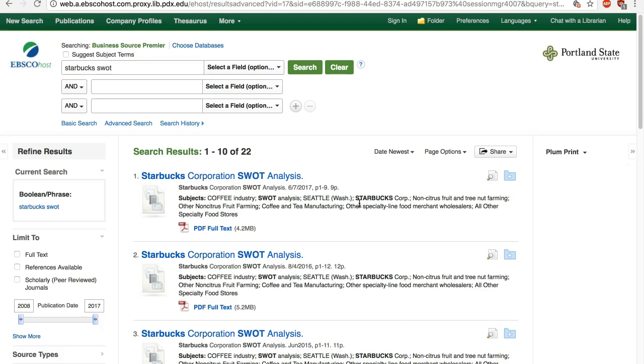MarketLine company profiles are also available in the Investex database, so if your company doesn't have a profile in Business Source Premier, check out Investex instead.